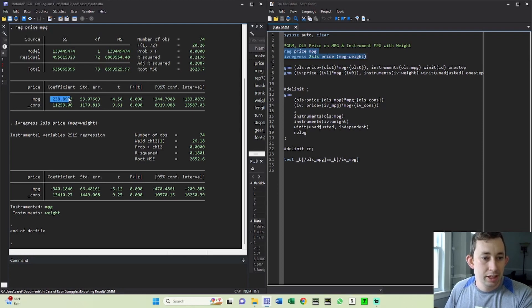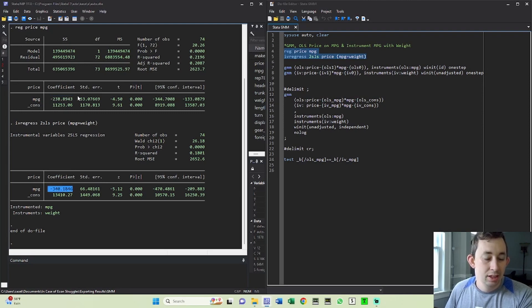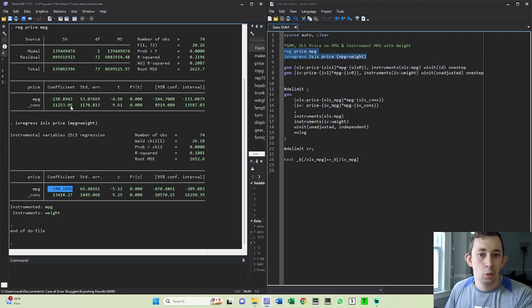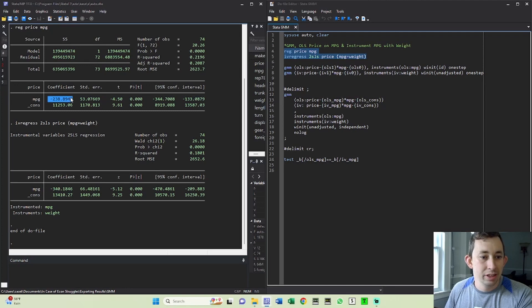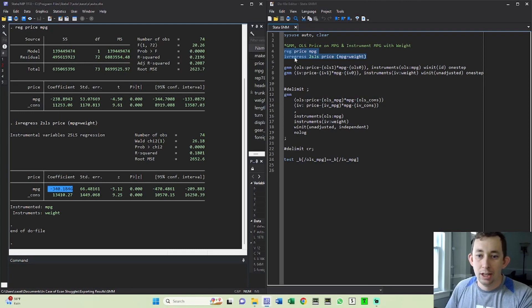You can see here we've got a miles per gallon coefficient of like 239. Here we've got an IV coefficient of negative 340 and maybe you're curious both what these coefficients are if you use GMM as well as are these coefficients really different from each other? Are they statistically different from each other? And we can use GMM to help us answer that question.